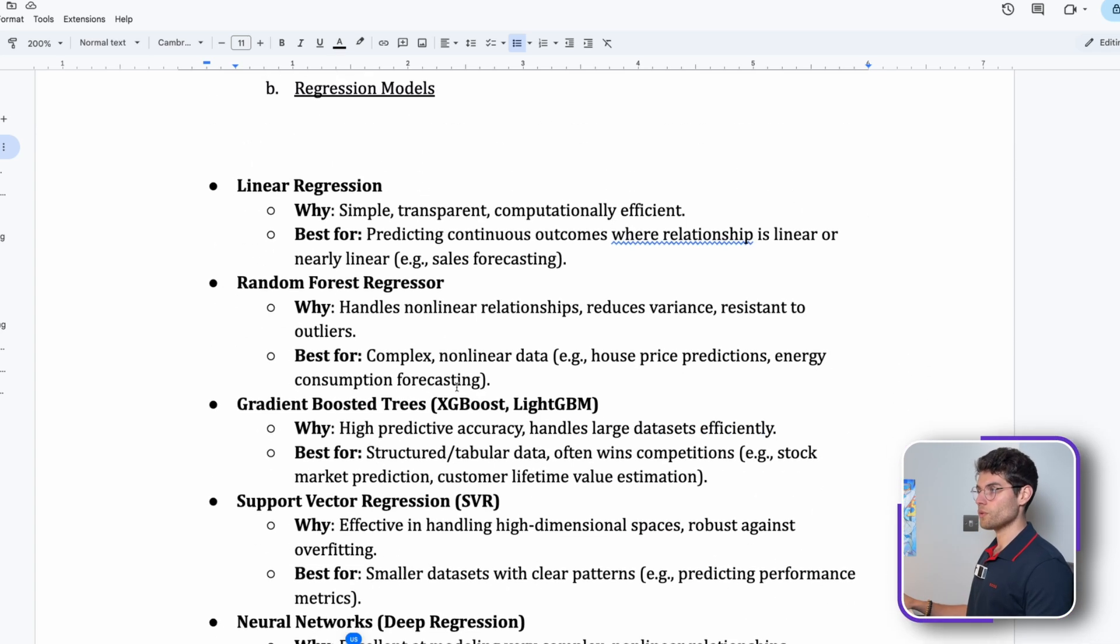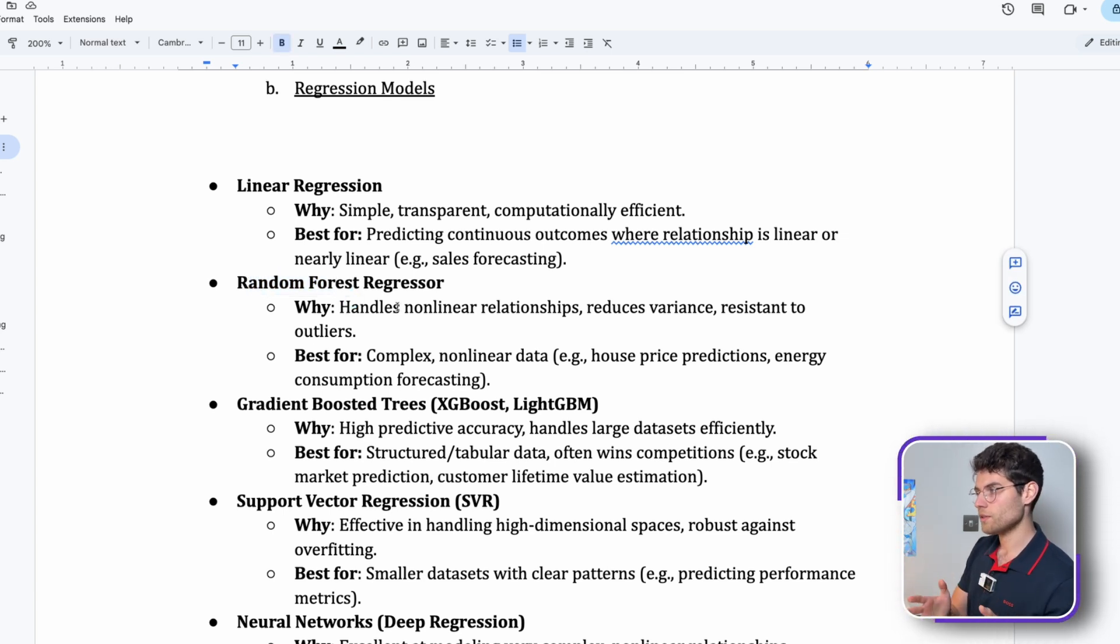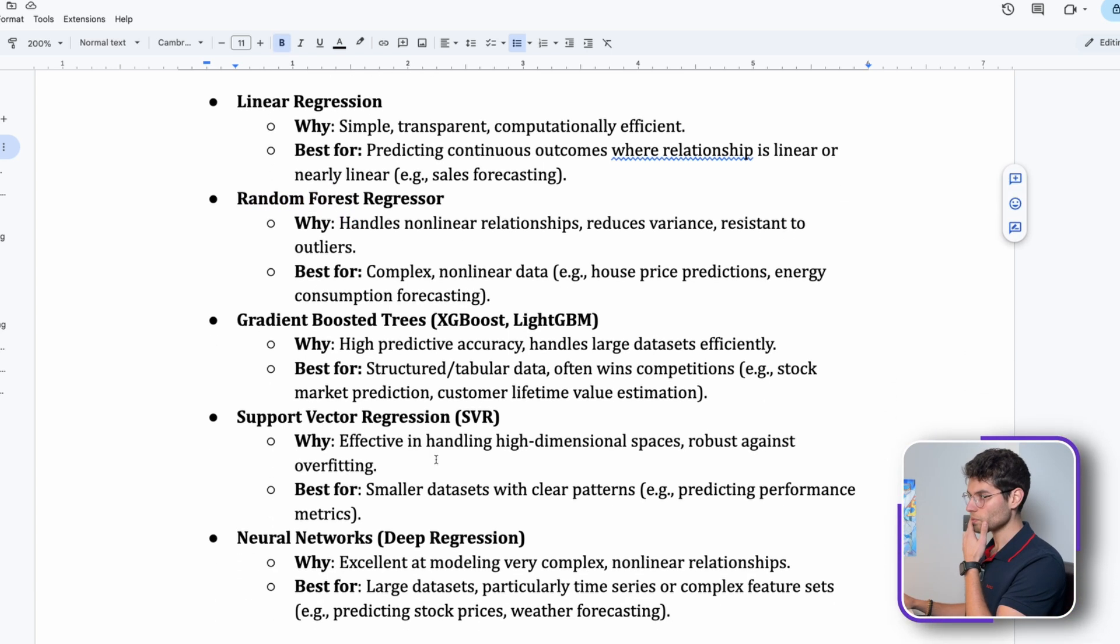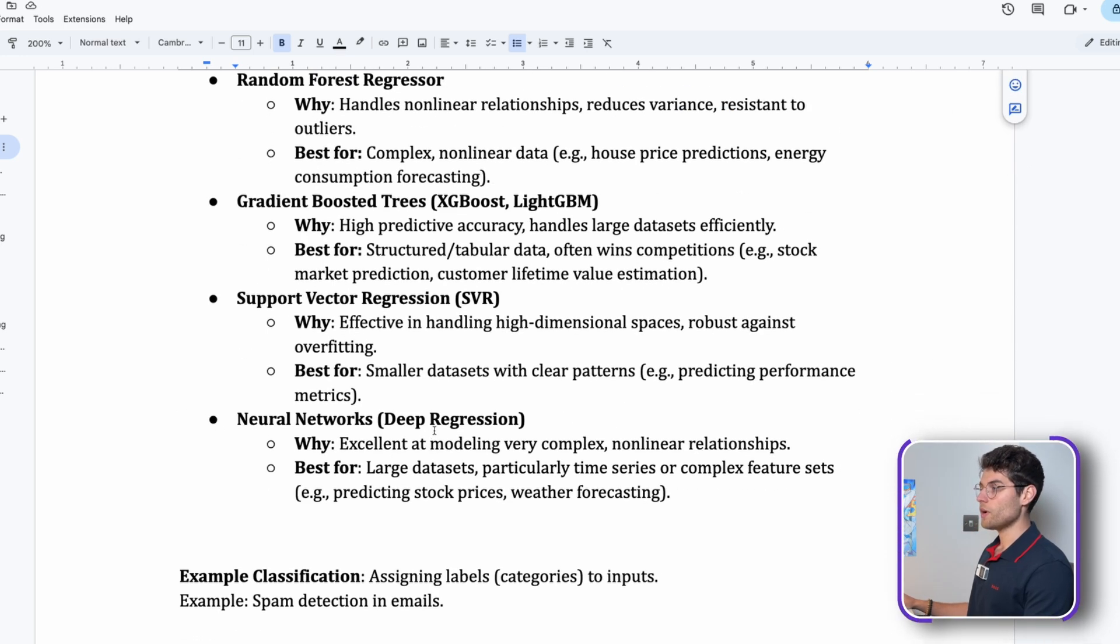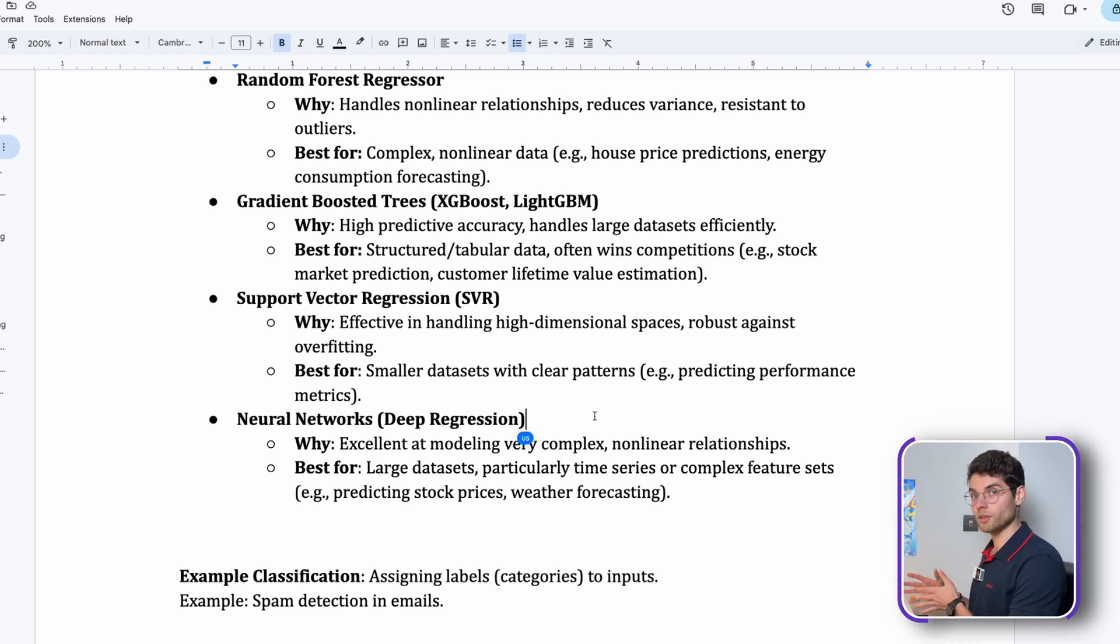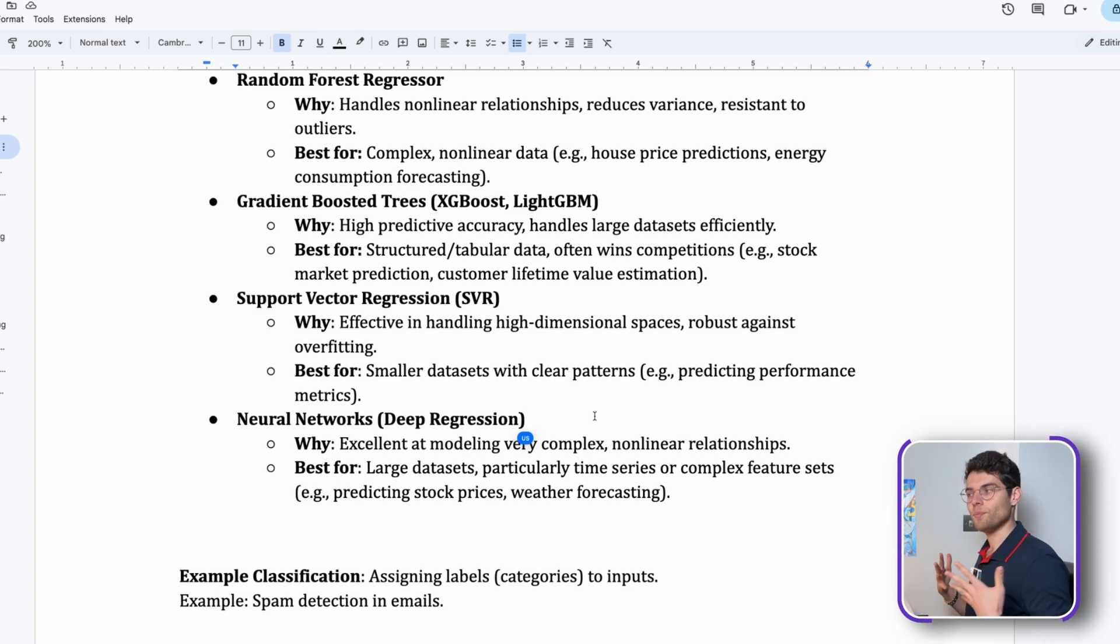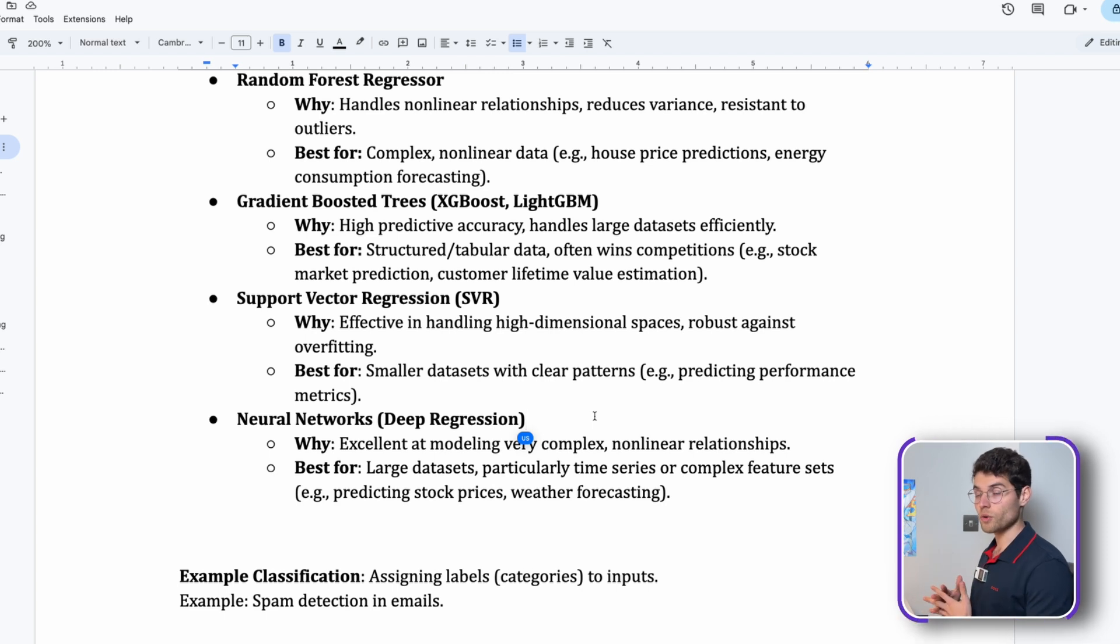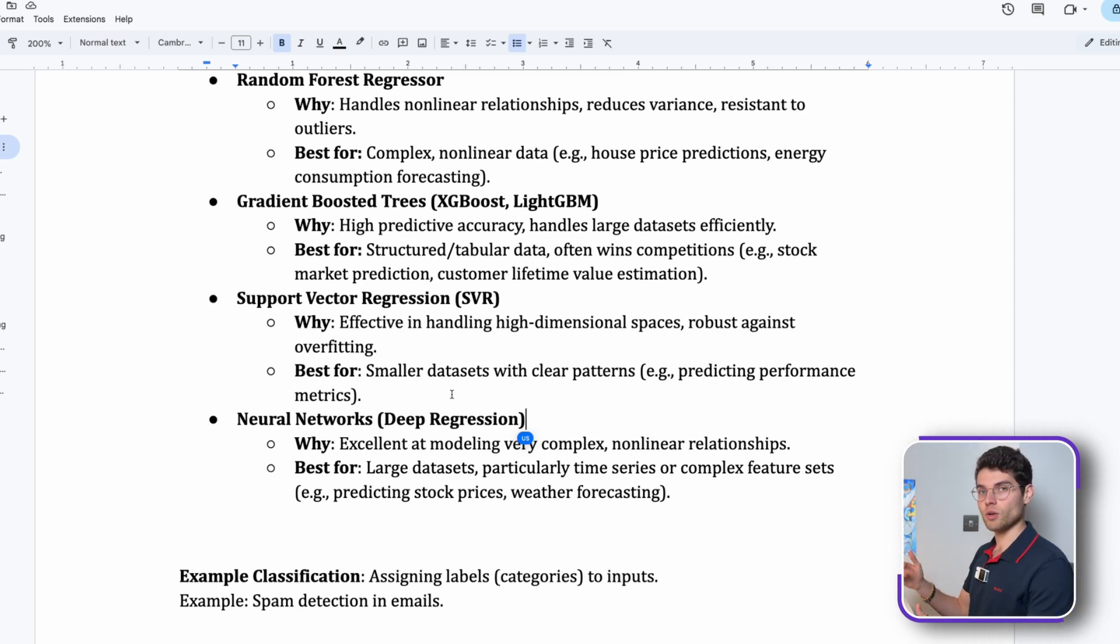For regression we have other models. There are similarities: for example, random forests have both a classification model and a regression model. Support vector, gradient boosted trees. Here I added neural networks. We talk more about deep neural networks which are more into deep learning instead of machine learning, but the logic is there. You can also use deep learning models even for regression.